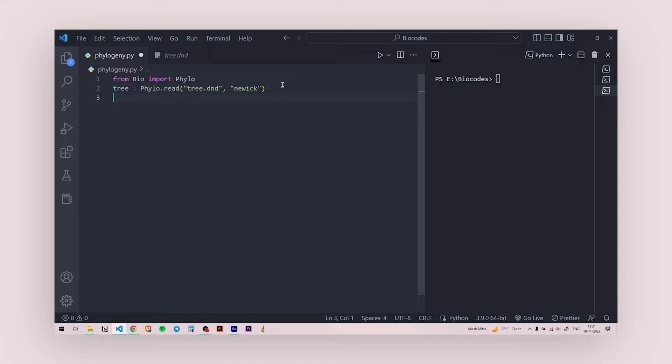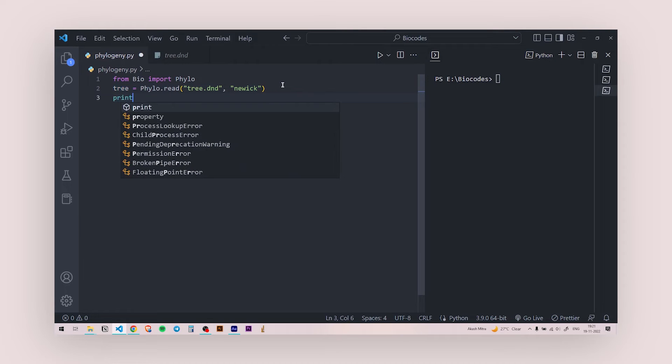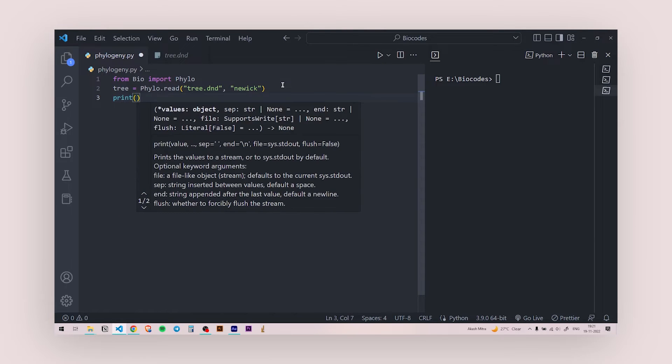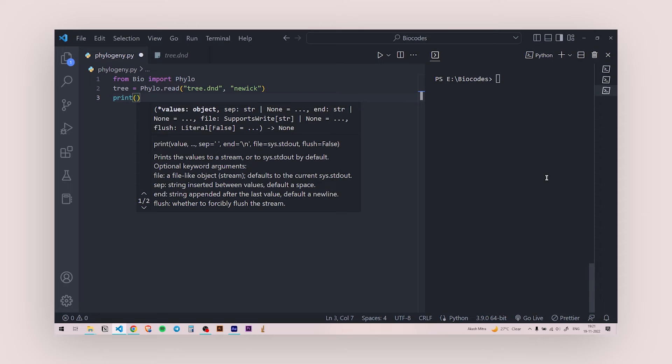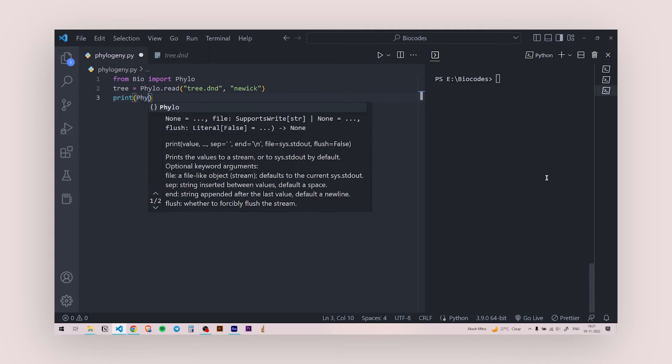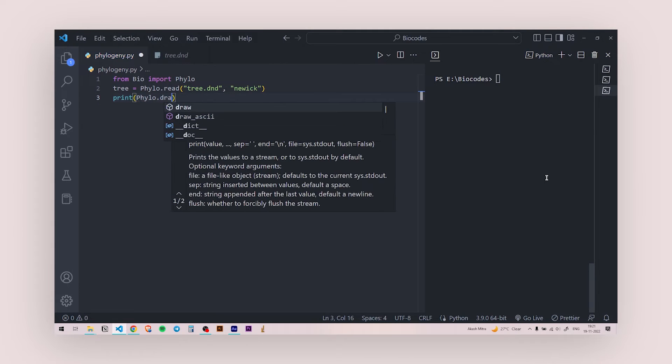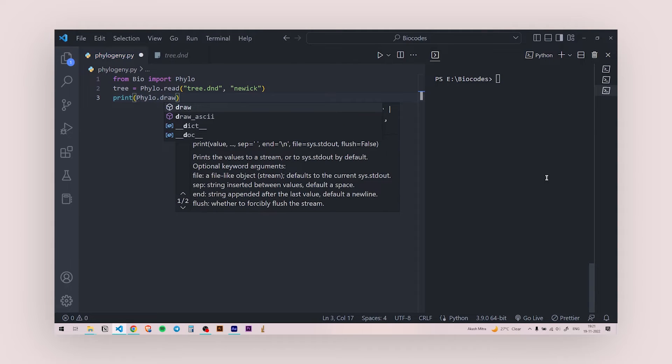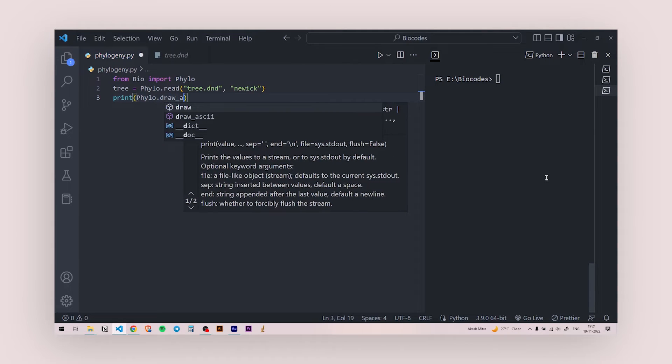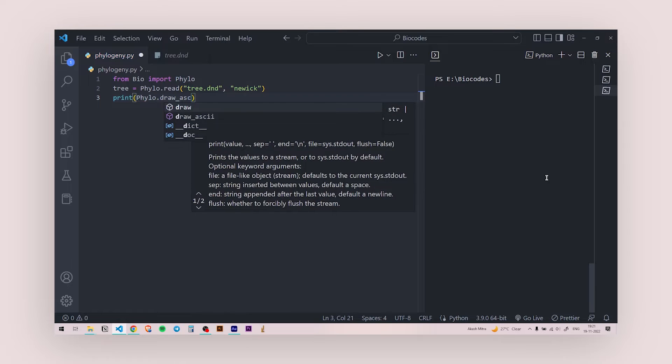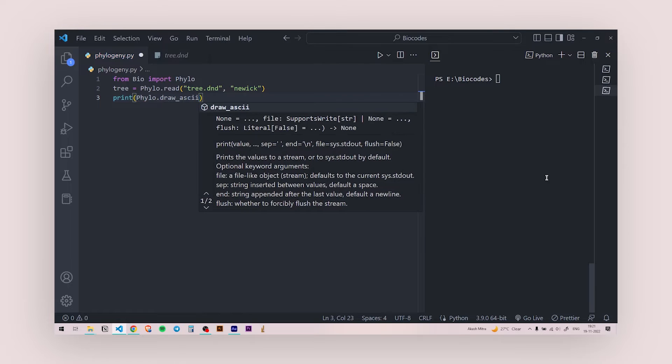So once this is done, I'm going to say print. And to print the tree inside the console, what I need to do, I need to make an ASCII art out of it. So BioPython has a very good way of doing that. So I'm going to say phylo.draw_ASCII. And ASCII has got two i's. So remember that.